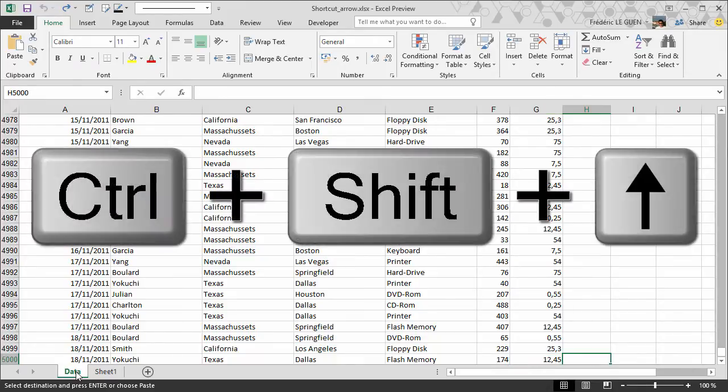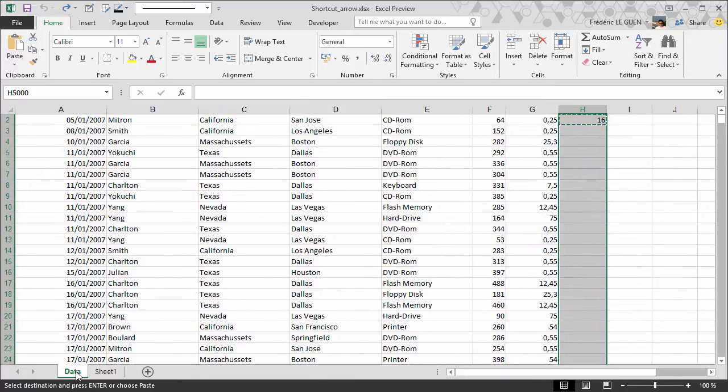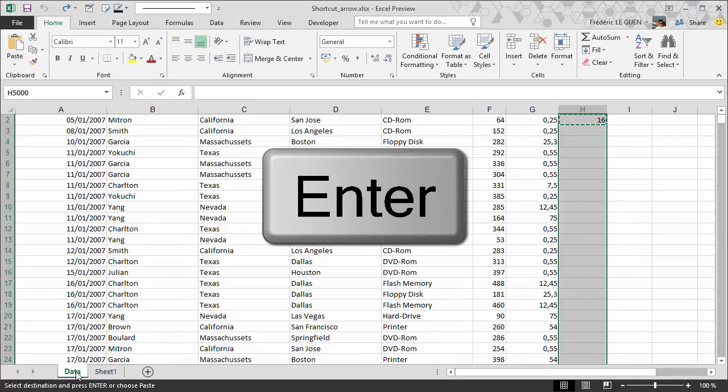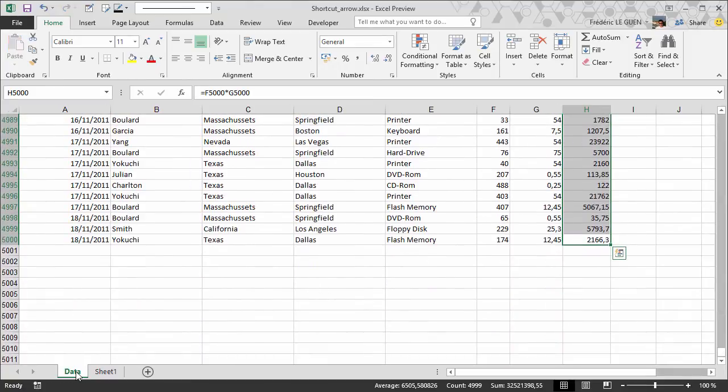And now CTRL shift up. Why shift? Because when you press shift you make the selection between the first and the last cells. So now I've got my selection between H2 and H5000. I just have to press enter or CTRL V to copy the formula.